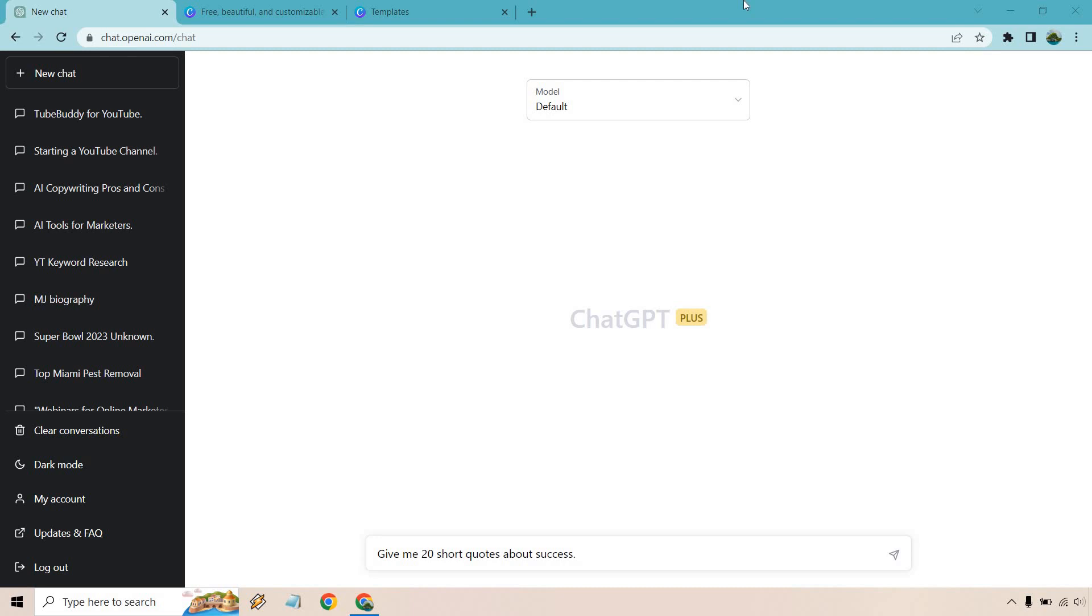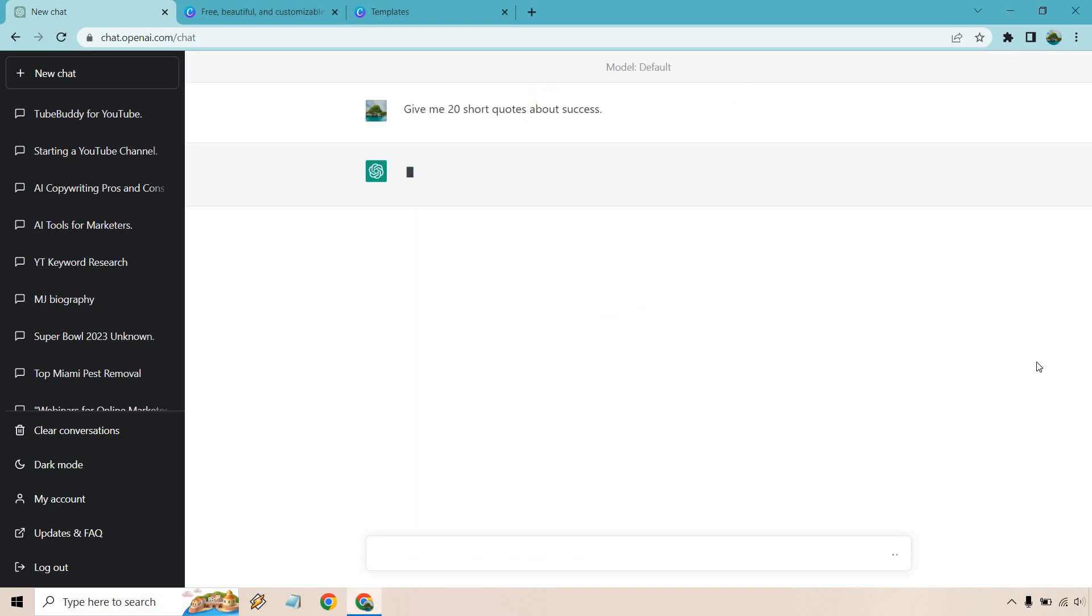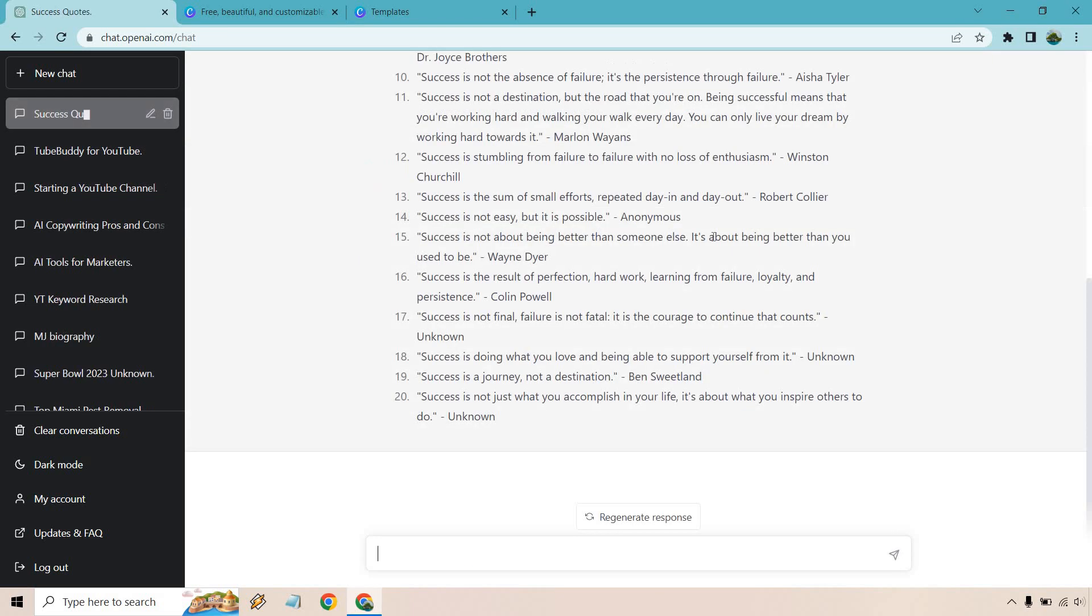For this I'm going to be using success quotes as the example. So in ChatGPT what I did is give me 20 short quotes about success. Let's click on enter. And there we go, we have 20 of our quotes.